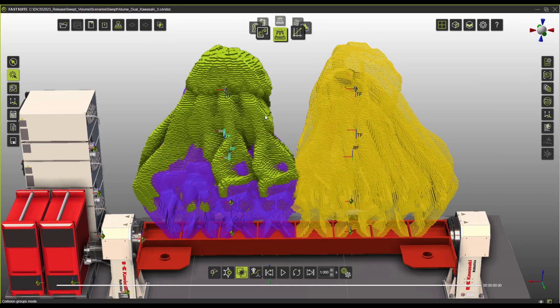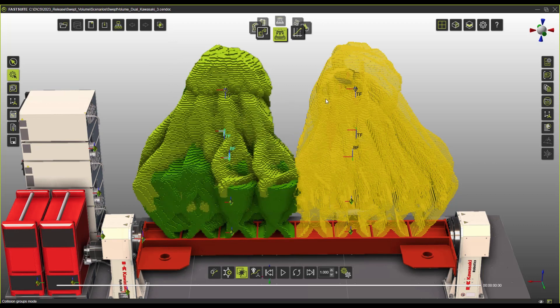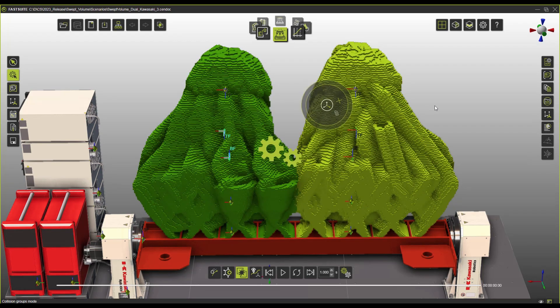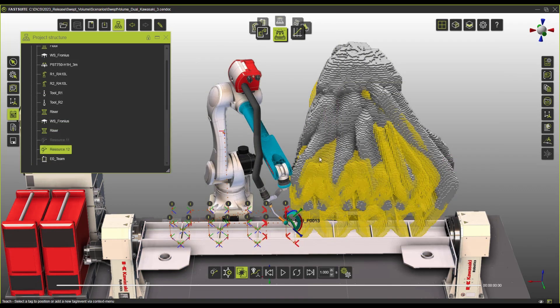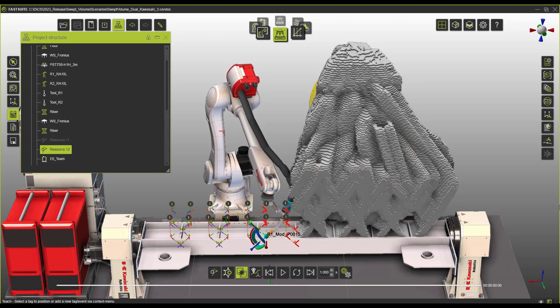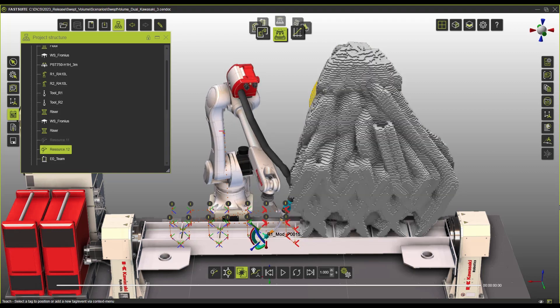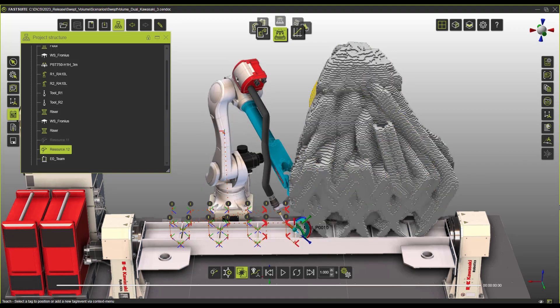But we can combine this information with the information that we already have in our toolpath. That means that we can set this as collision zones and then connect each robot to the other robot's swept volumes. Then the result of this would be the representation of which ones are the toolpaths of each one of the robots that fall into this shared space.